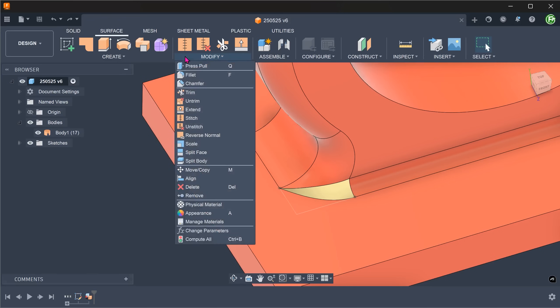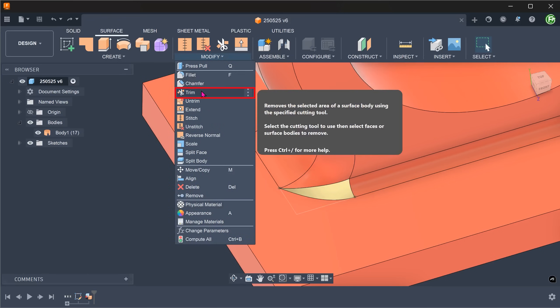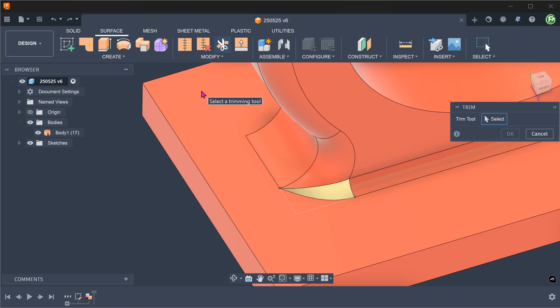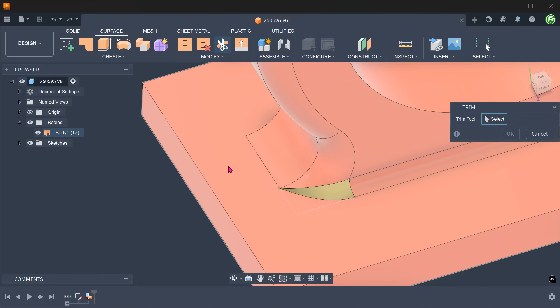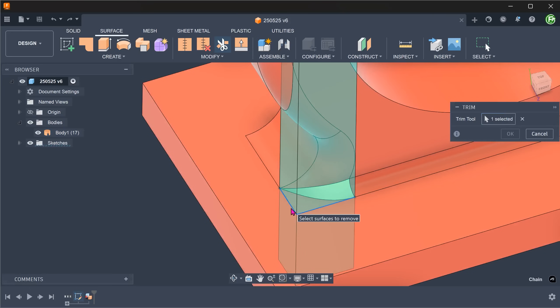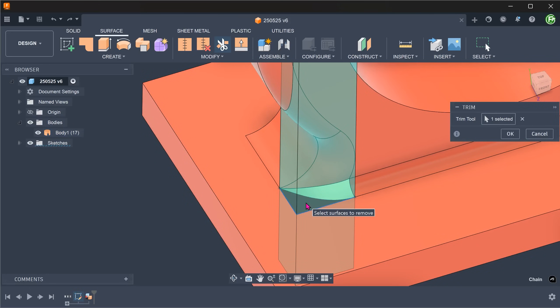Go to modify, trim. Select the previous sketch as the trim tool. Select this portion of the face to remove.